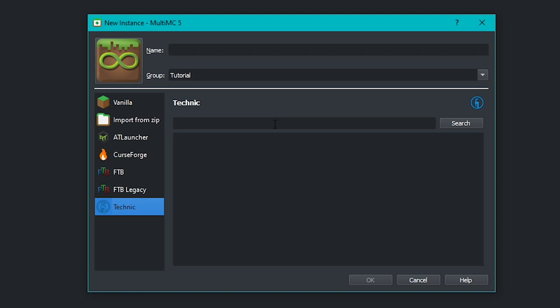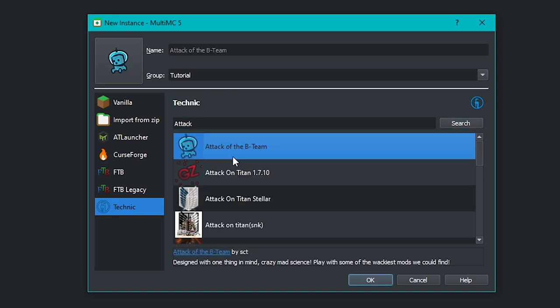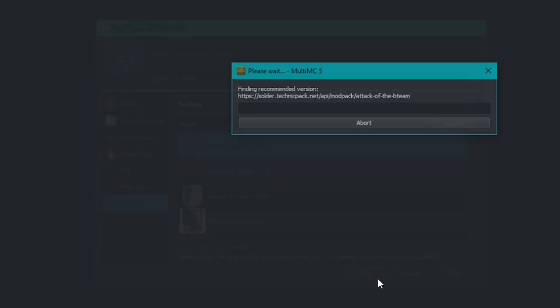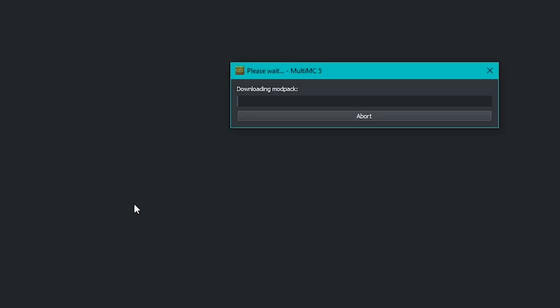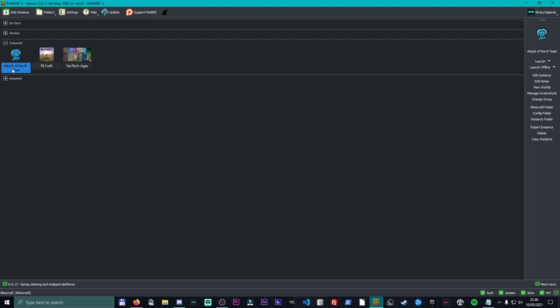Now, there is something going on with Technic. I don't know what it is, but I'm pretty sure that if we search for attack, we should get Attack of the B Team. So if you just know what you're searching for, you can go ahead and find it. Attack of the B Team right here. Click OK, downloading modpack and boom, Attack of the B Team has been installed.